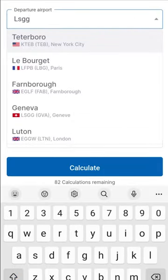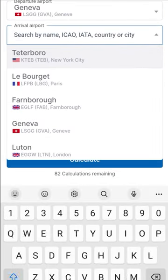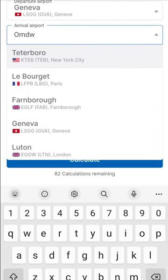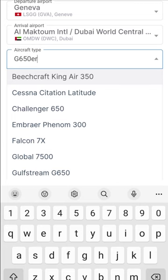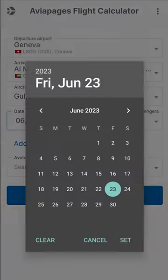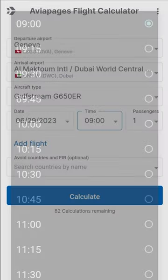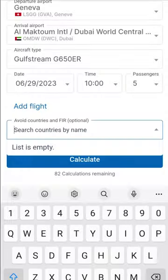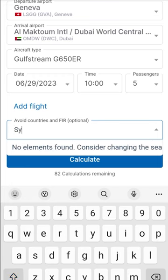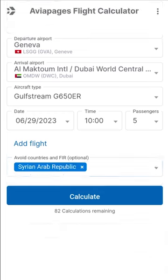Enter departure and arrival airports, select aircraft type, set the estimated date and time of departure, and select the number of passengers. You can set countries and areas to avoid, if needed.